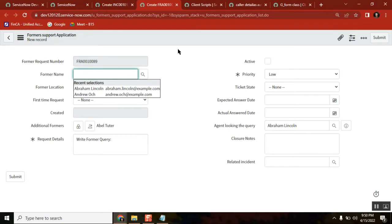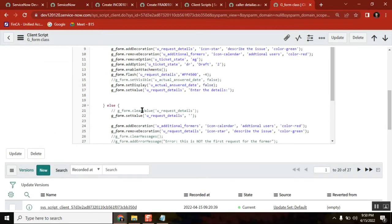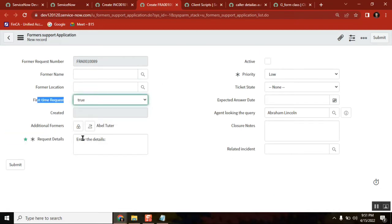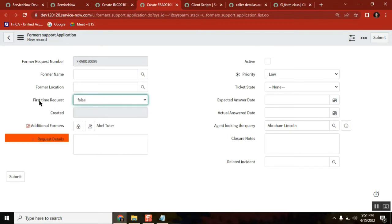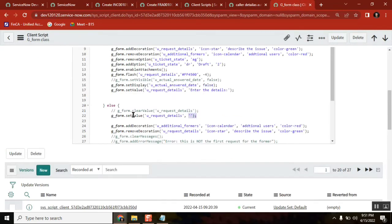See here — imagine this script. We are not using clear value here; we are using set value with blank. See the functionality: if it is true, something came; if it is false, set value of this field and the value is blank, meaning cleared. You got the difference between clear value and set value with blank — the functionality of both is the same, but how you use it depends on your convenience.